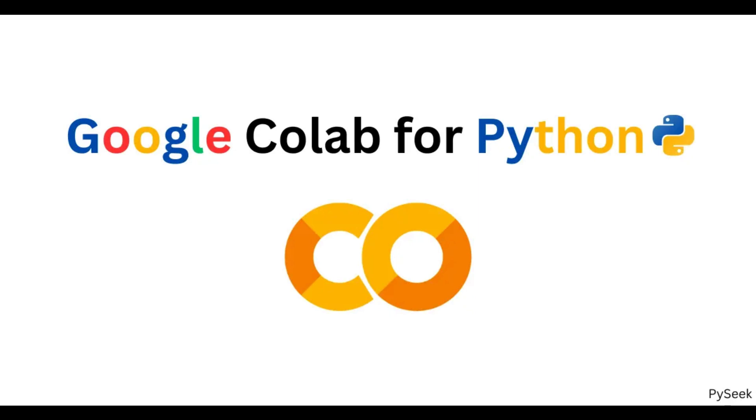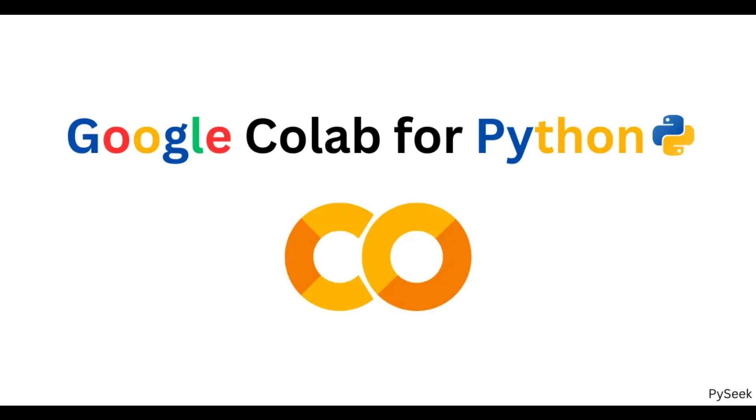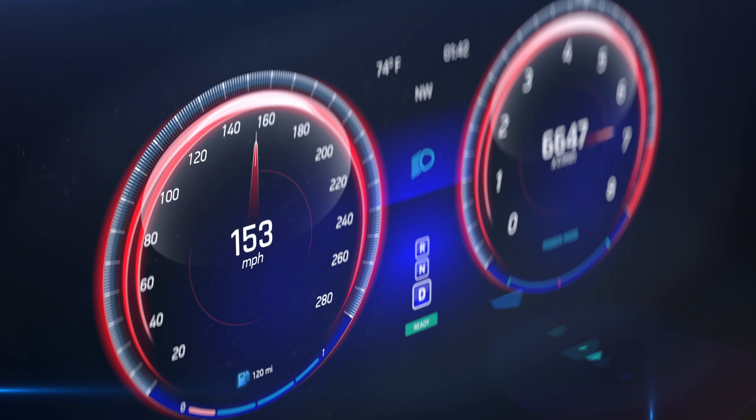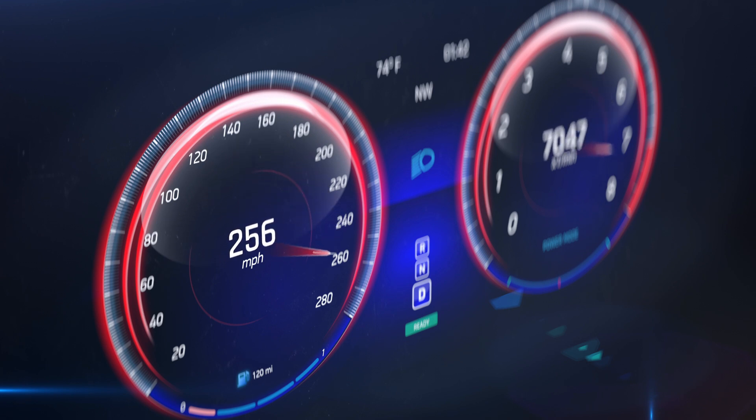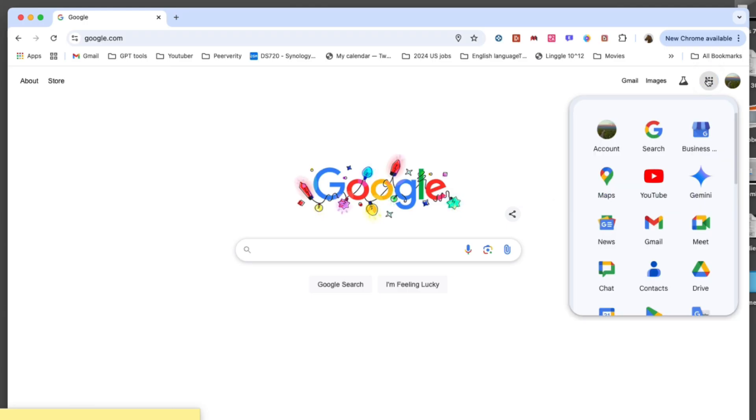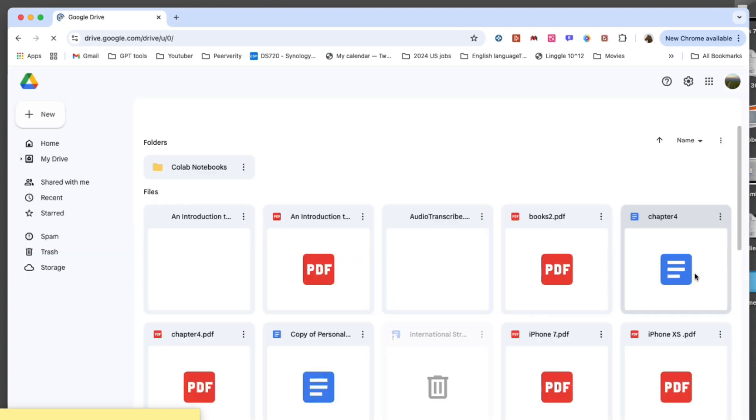Google Colab is a free cloud platform that provides access to GPUs and TPUs for running Python code. Think of it as borrowing a high-speed car for powerful performance at no cost. Let's walk through the steps of using Whisper on Google Colab to easily convert speech into text.